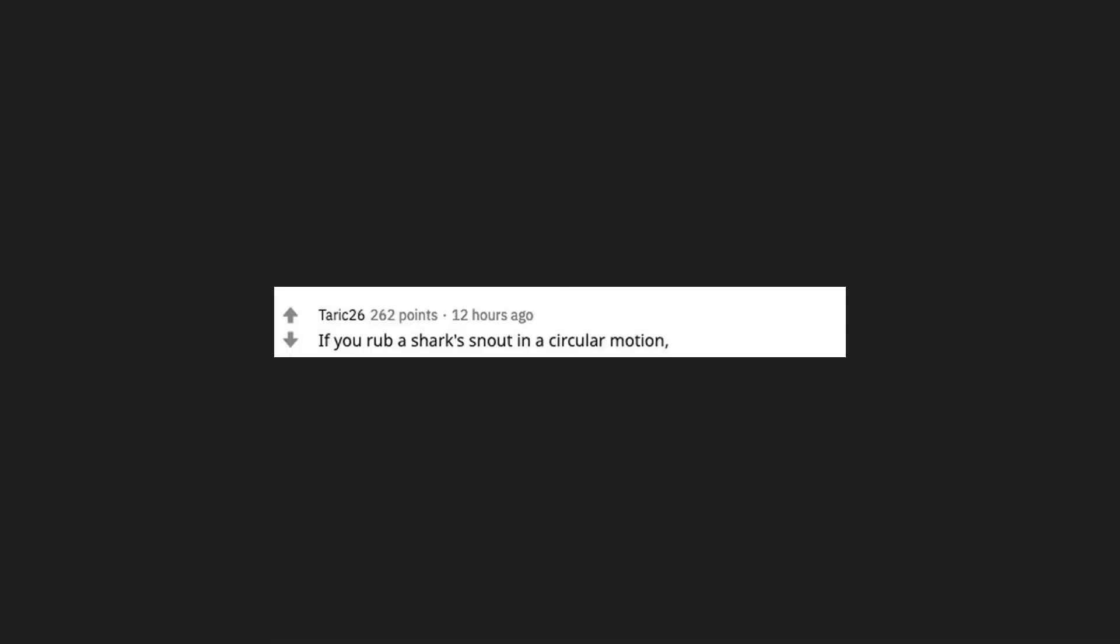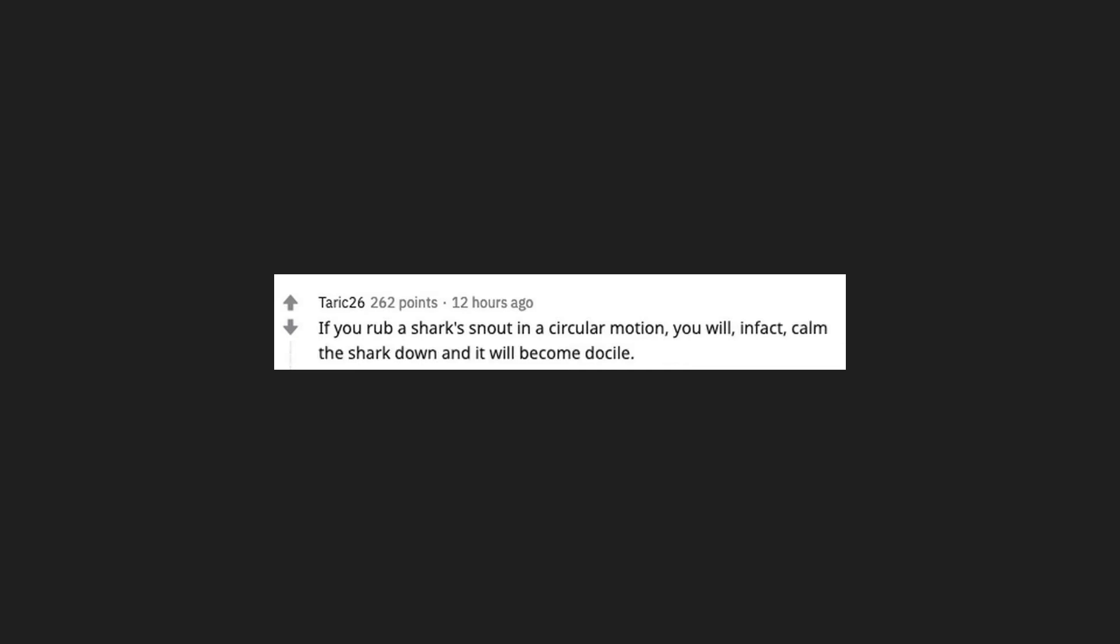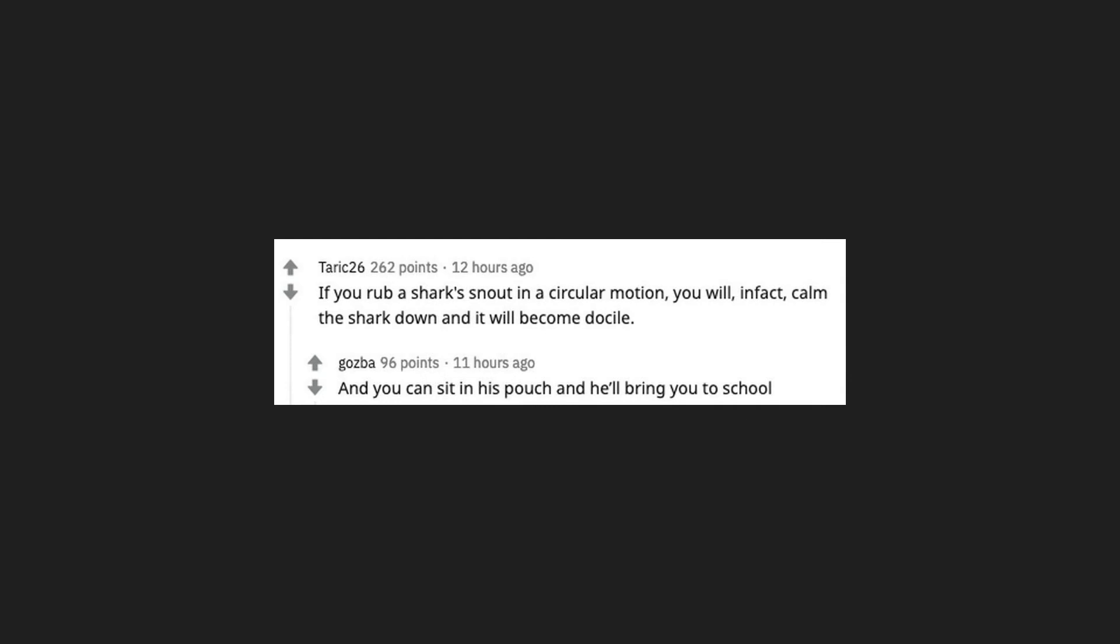If you rub a shark's snout in a circular motion, you will in fact calm the shark down and it will become docile. And you can sit in his pouch and he'll bring you to school.